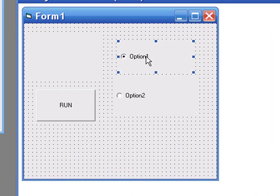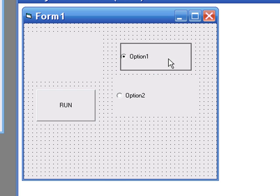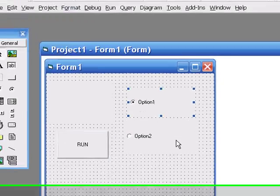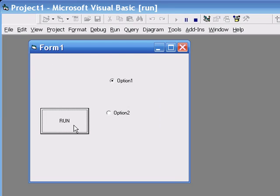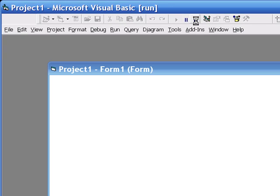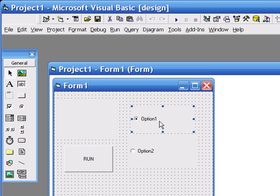The option buttons, I'm just going to leave them as they are, the names as they are for the time being. Now when I run my program, I click run, nothing happens. That's what I would expect to happen.